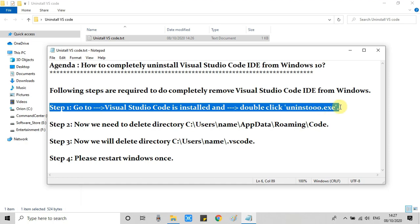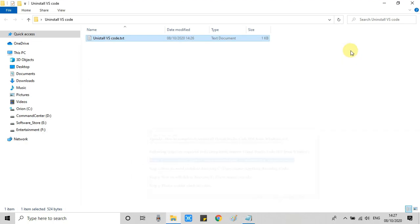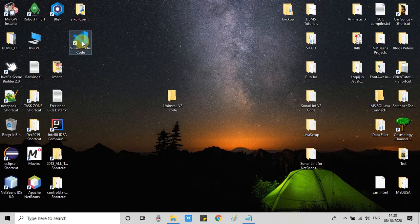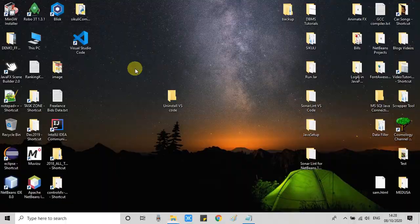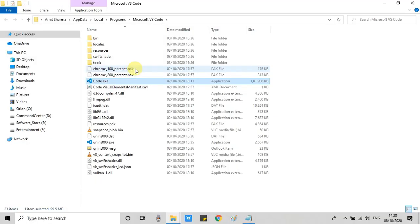So we are going to perform step one. Here we go. The simplest way to reach the installation location: go to the desktop, right click on the icon, and select Open file location.